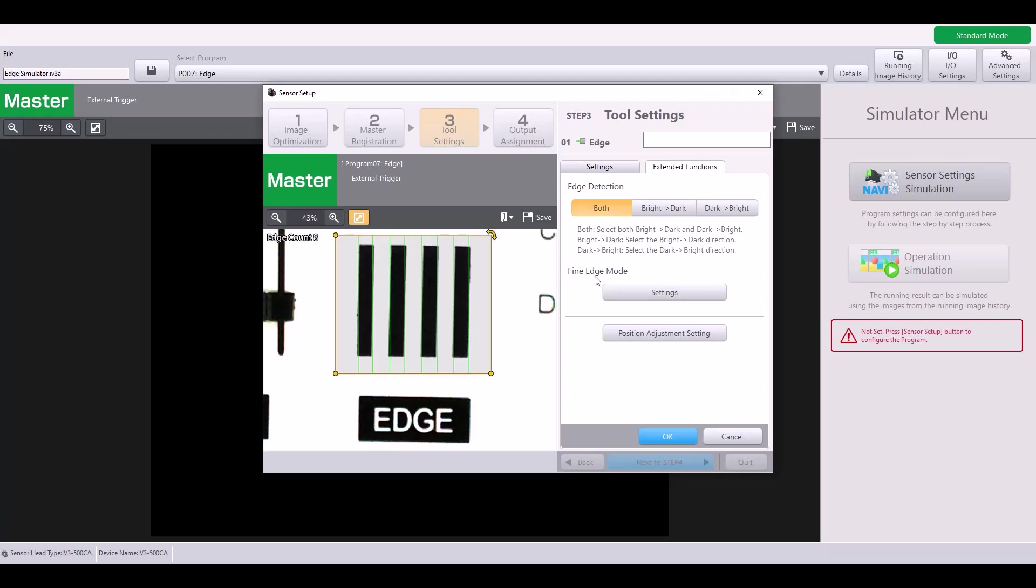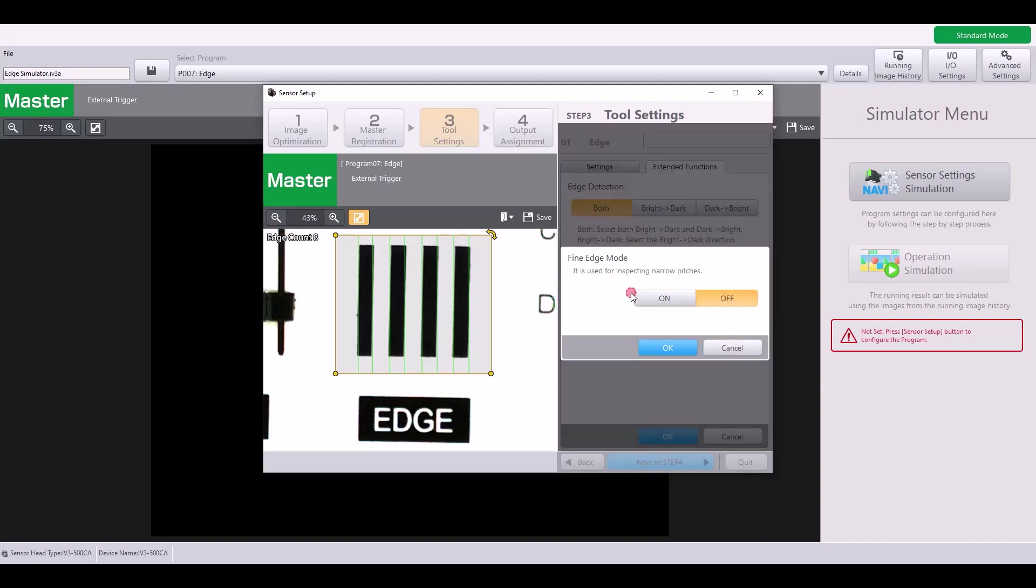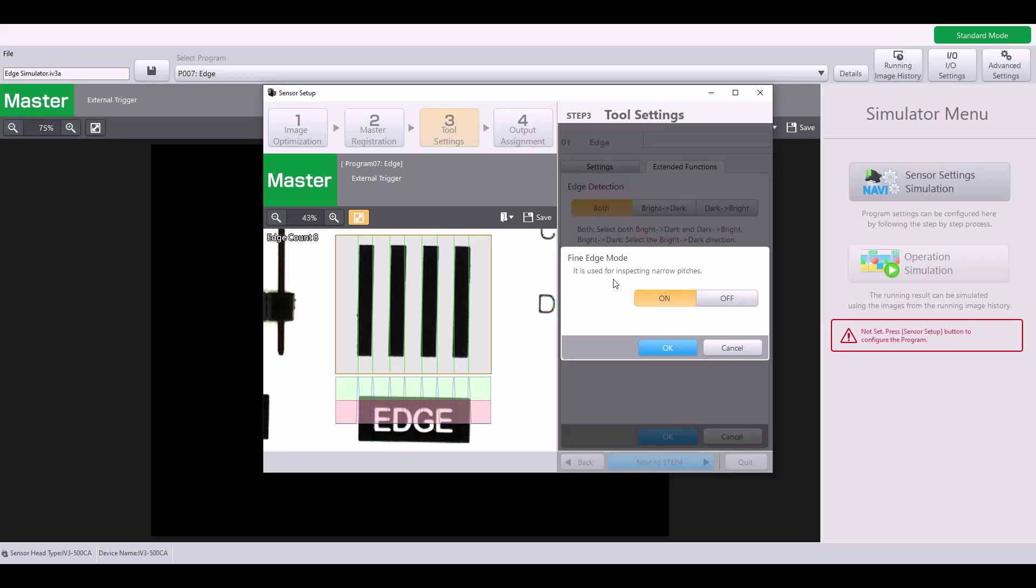Next is this fine edge mode setting. Simply on or off, but you will notice a difference in my sensitivity graph when I switch this to on. My peaks become much more narrow, and that's because this setting is used for inspecting narrow pitches.